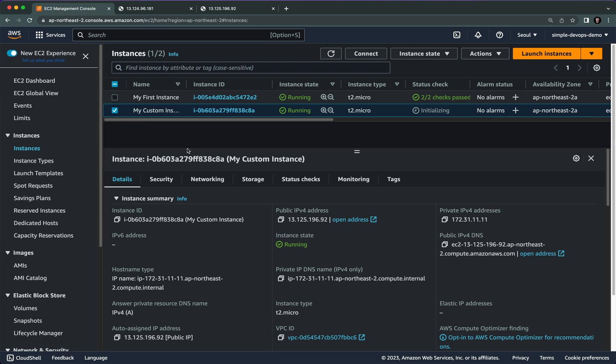As you can see, it speeds up the boot time because we are not installing httpd — we are just using our custom Amazon Machine Image. This is how you can create an Amazon Machine Image on EC2. If you like this video, please subscribe to the channel and like the videos — see you in the next one.